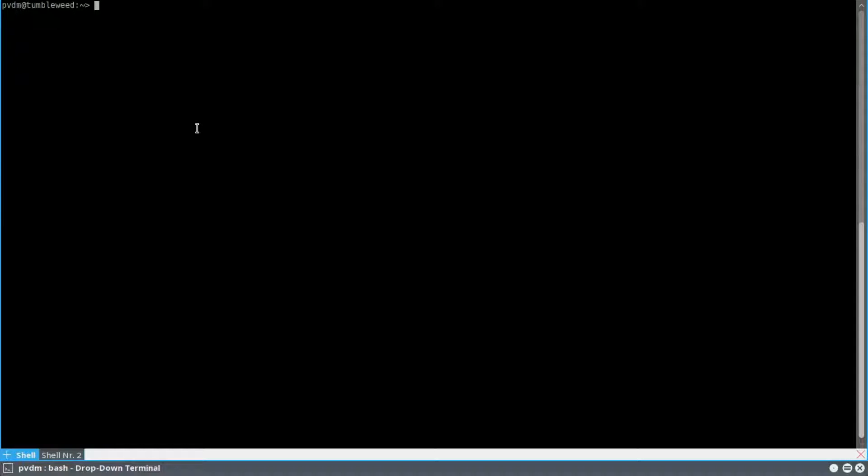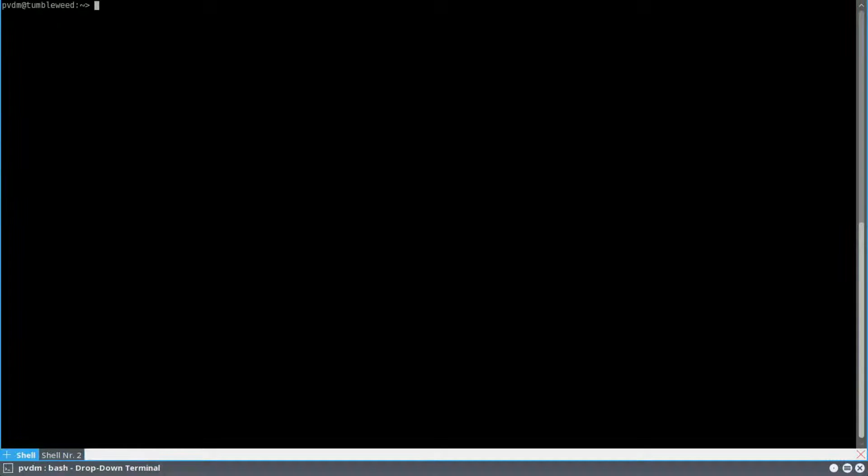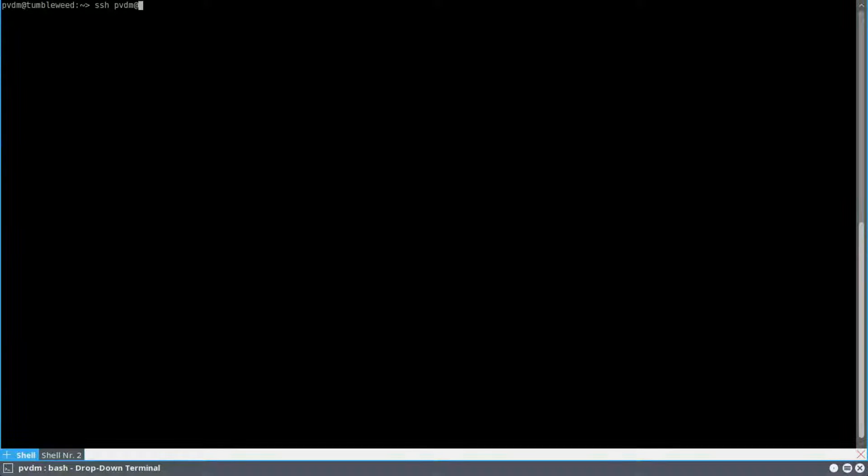Hello, this is just a quick demo of me running OpenSUSE Tumbleweed on a Raspberry Pi 3. So first I'm going to show you here, I'm going to log into my Raspberry Pi 3.